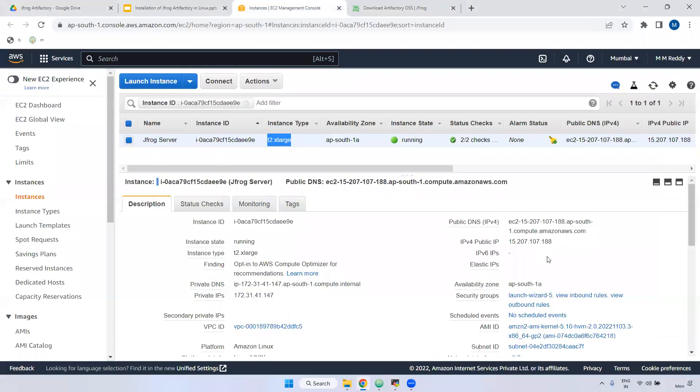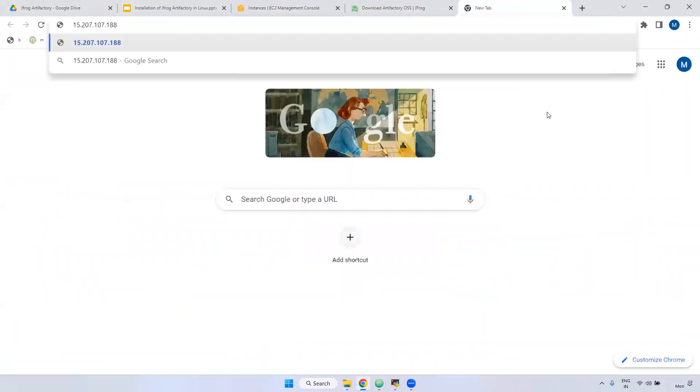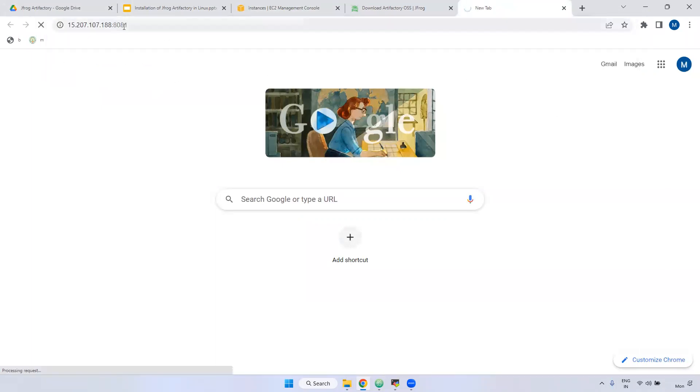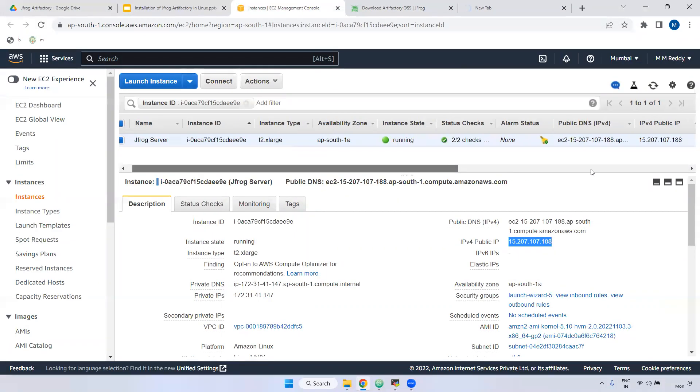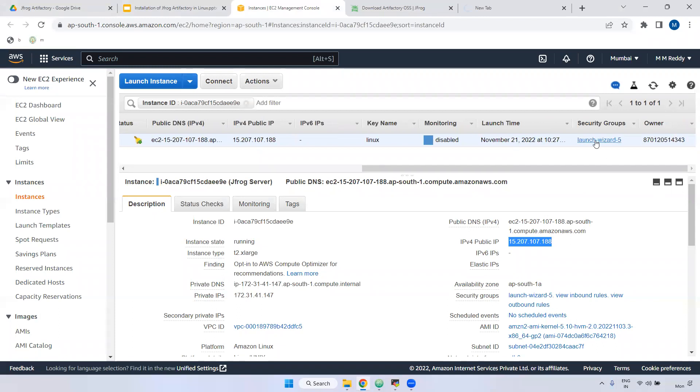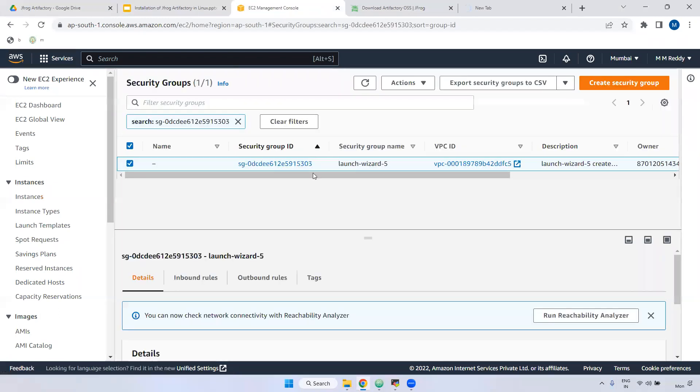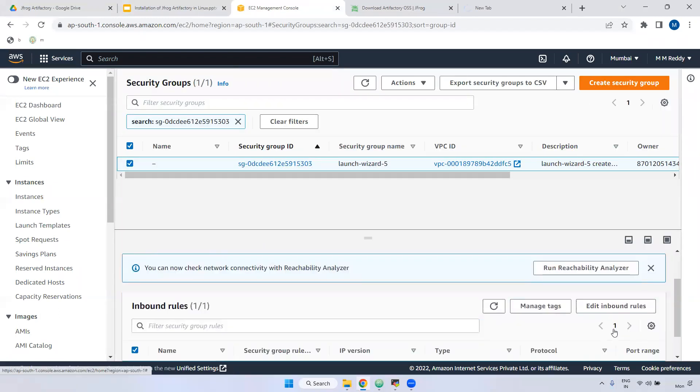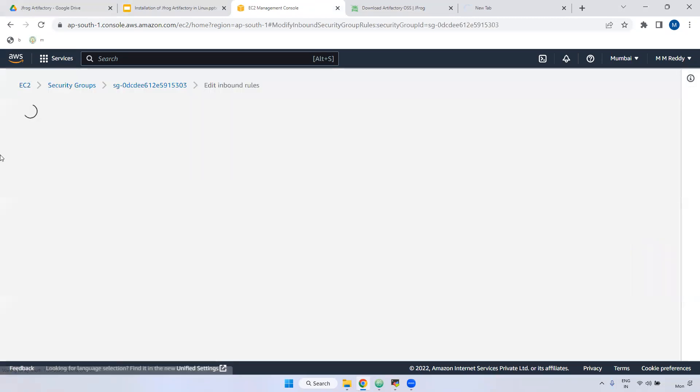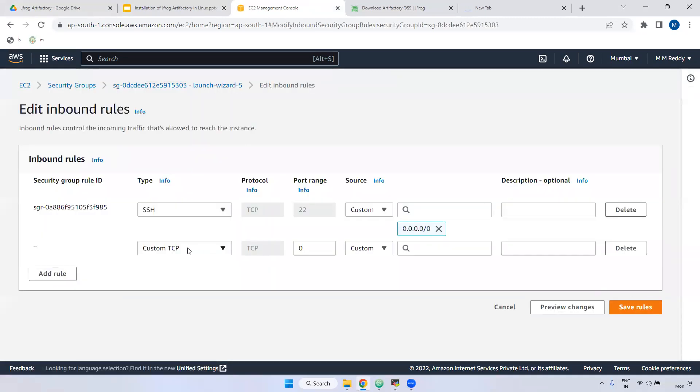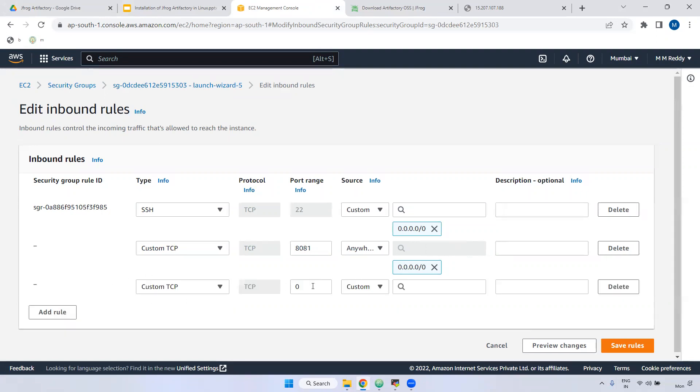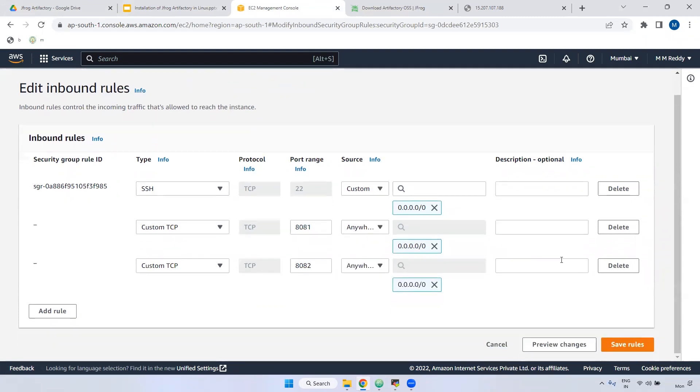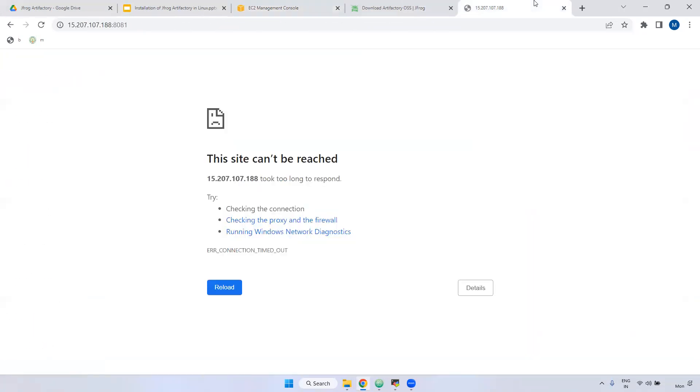I am taking the public IP and giving it here 8081. Now you can't able to get it. The reason is we haven't enabled the port number 8081. What I am going to do, go to the instance, select the particular server. Here, go to that particular security groups. Go to the inbound rules. Go to edit inbound rules. Add it. Here, custom TCP. Here I am giving 8081. Anywhere. Remember, don't give anywhere in real-time. We have to give the specific IP range. Add. And again, I am adding one more port number. That is 8082. As I said, we should be enabled two port numbers. One is 8081, 8082. Save.